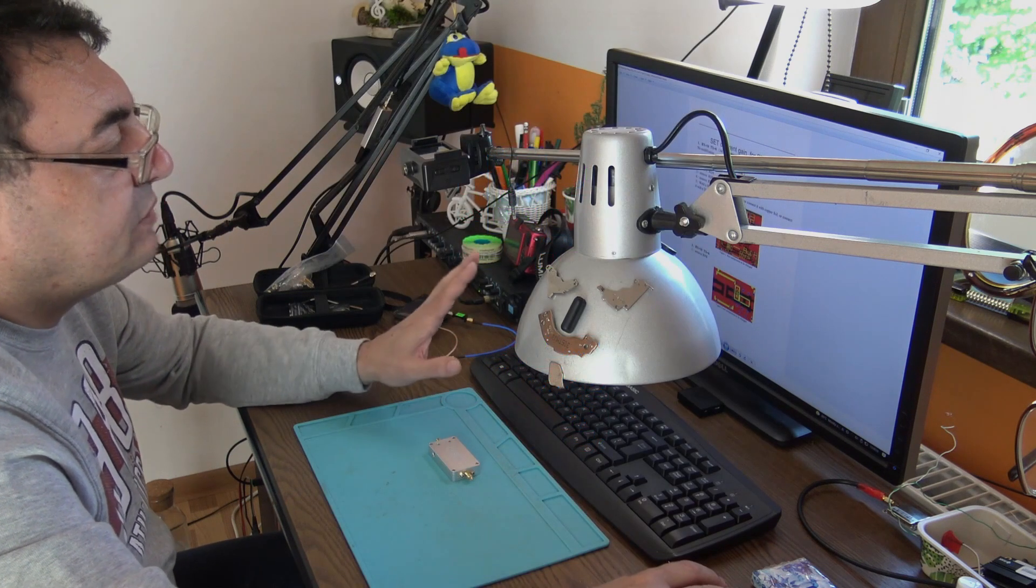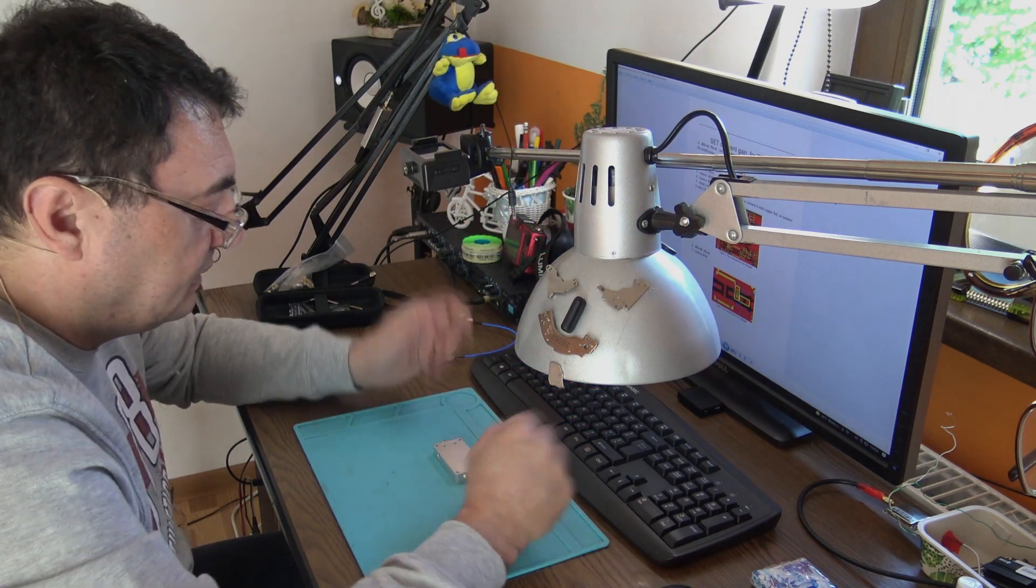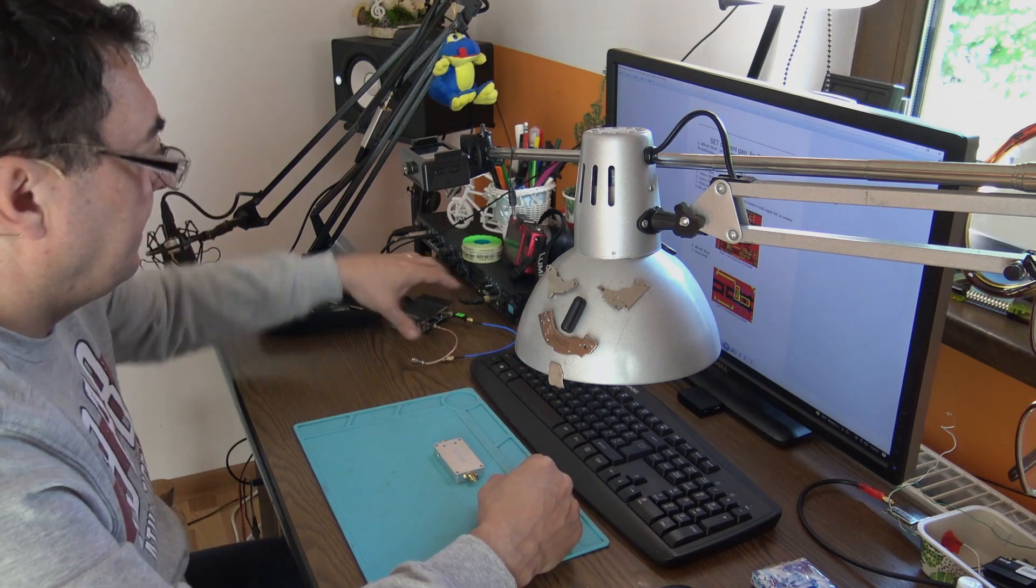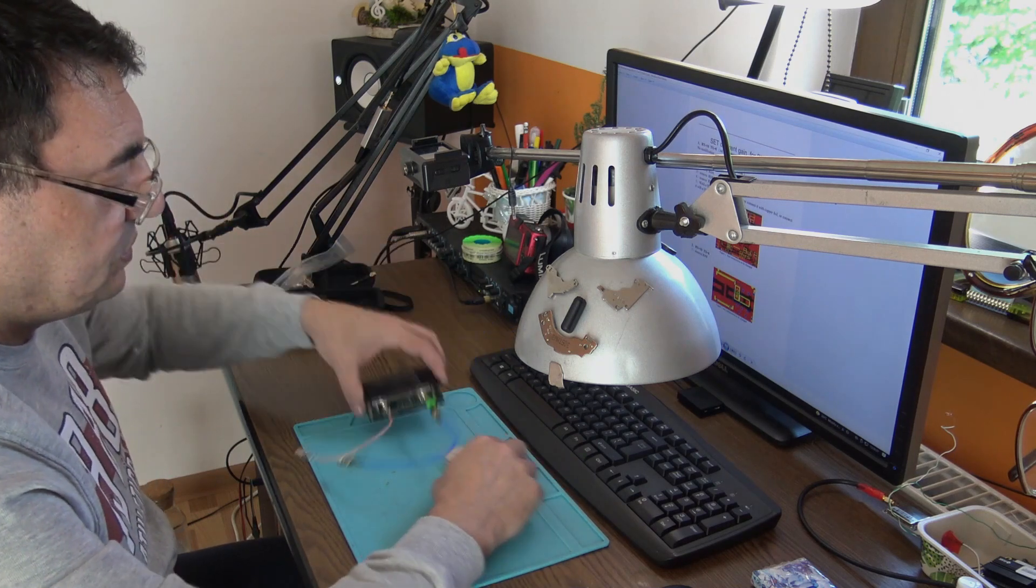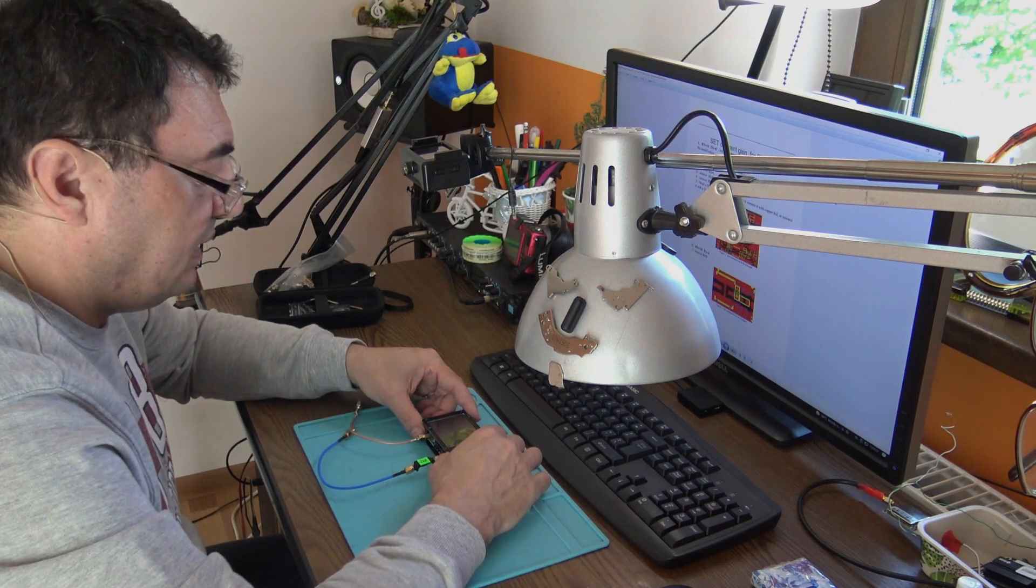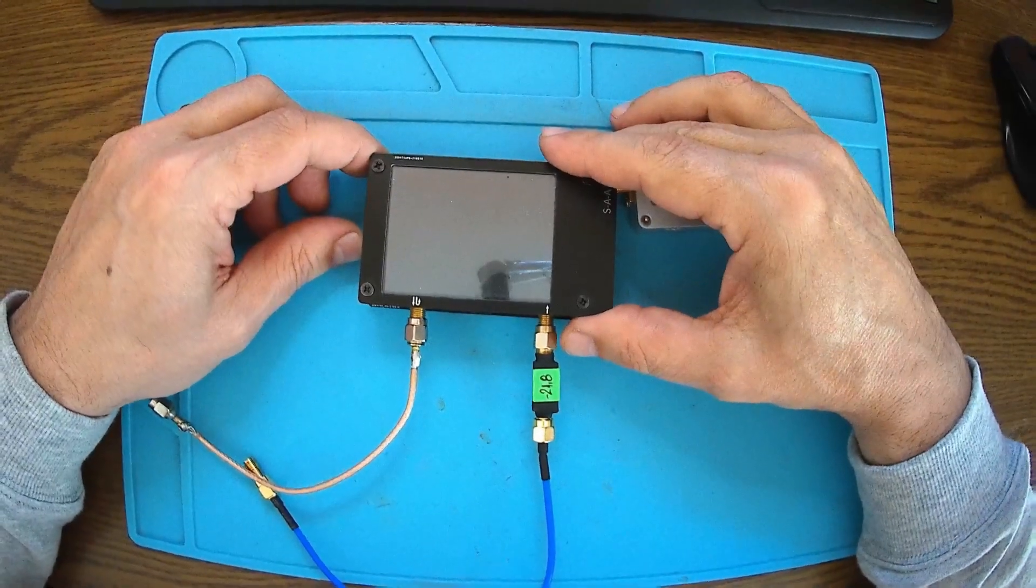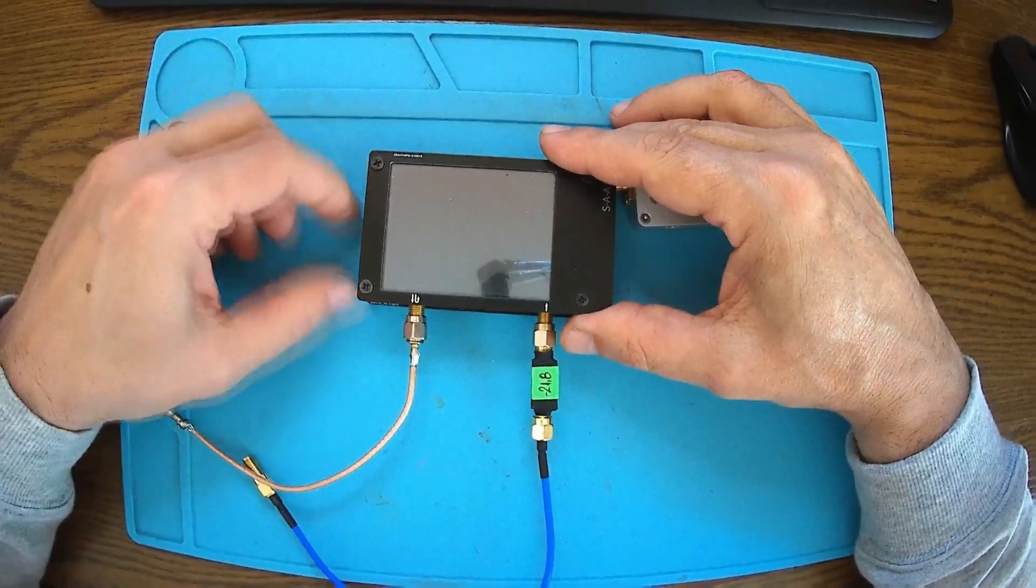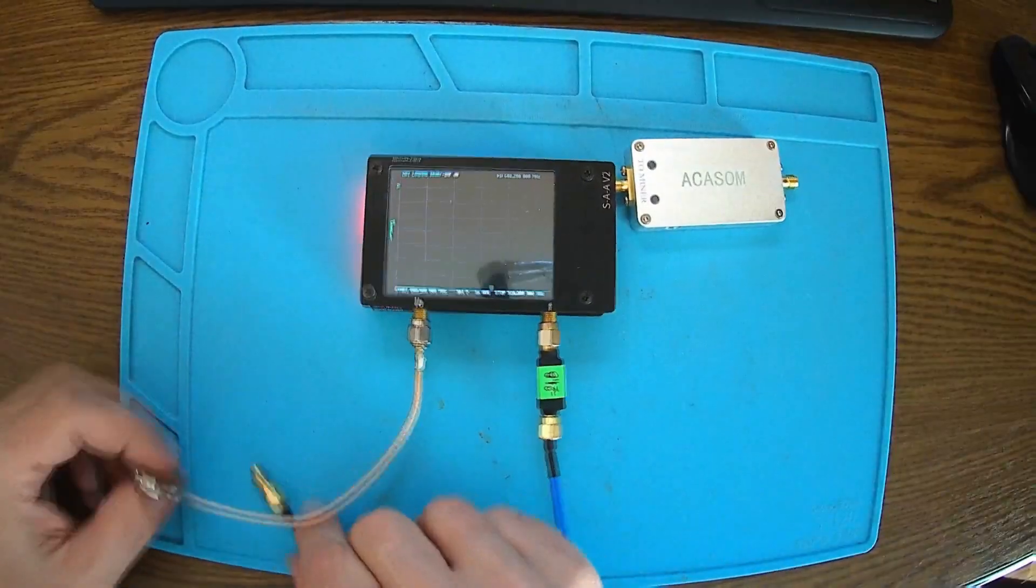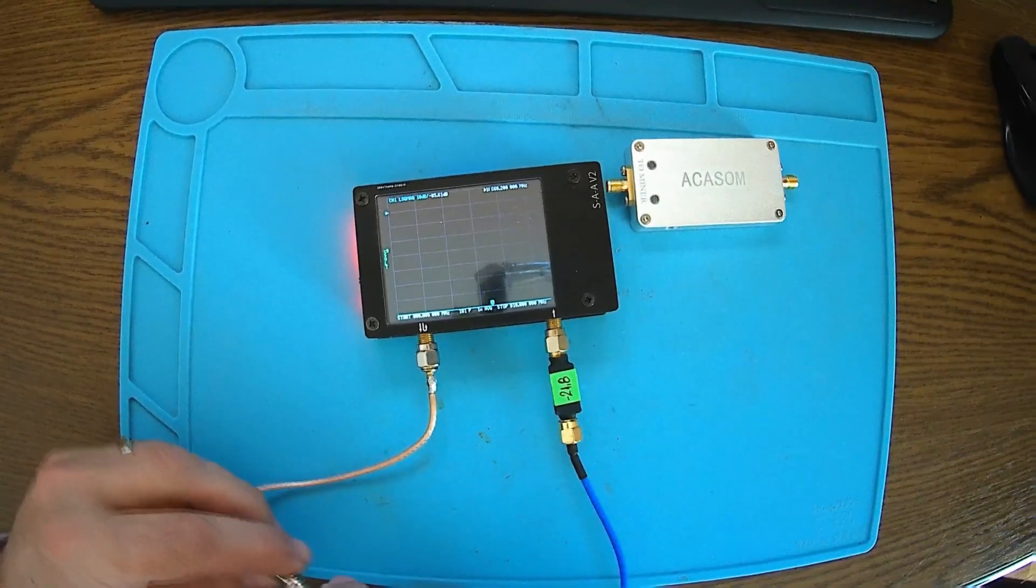So far we'll just leave it like that. The first step is to check it with my NanoVNA. I have a minus 21.8 dB attenuator. First thing we have to do is check the cables.